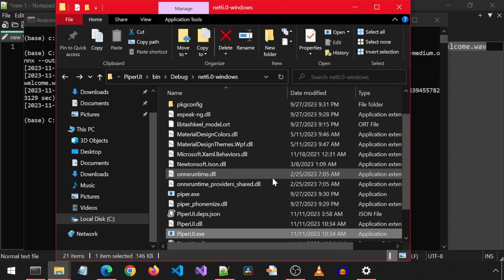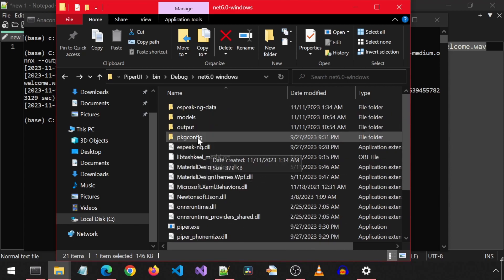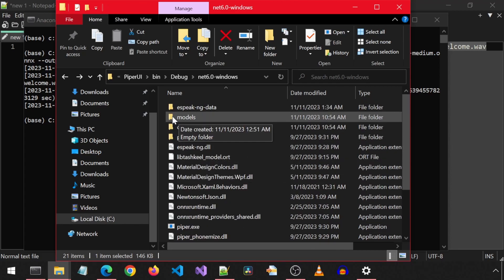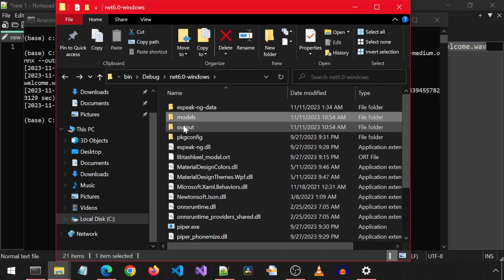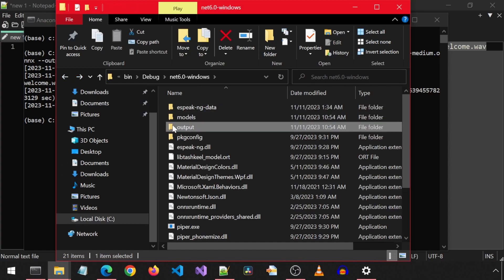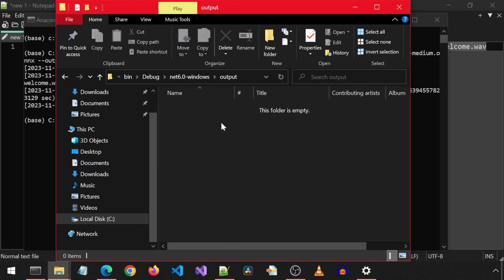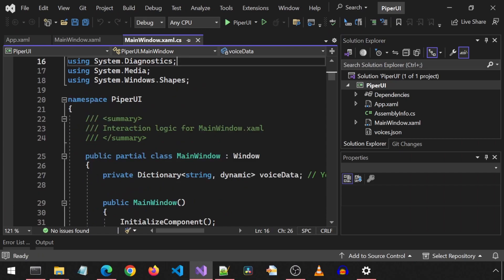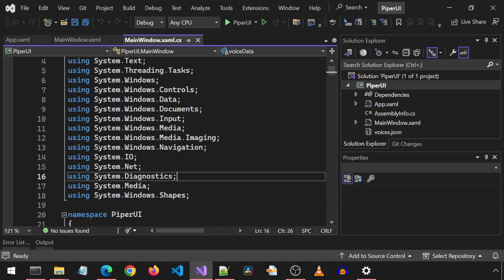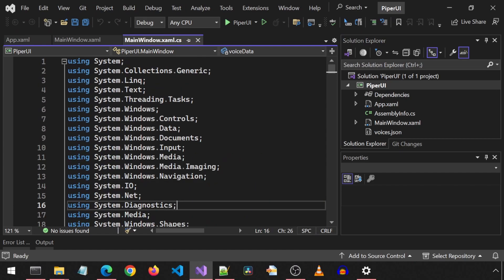This folder also contains all of the original files that came with Piper and also the files needed for the UI. I created a models folder to keep all the voice models and an output folder to store all of the generated audio. I am going to run it from Visual Studio.